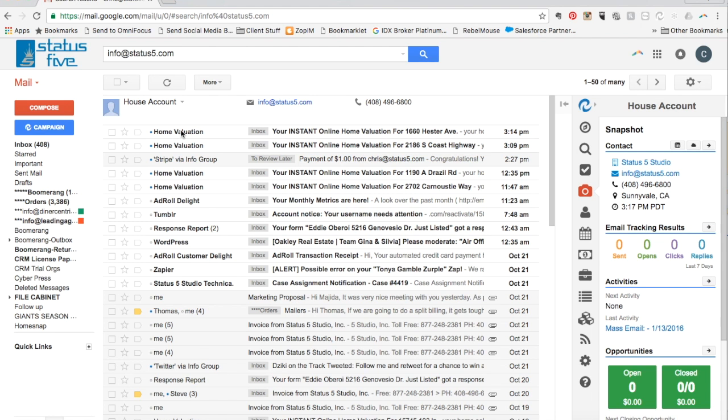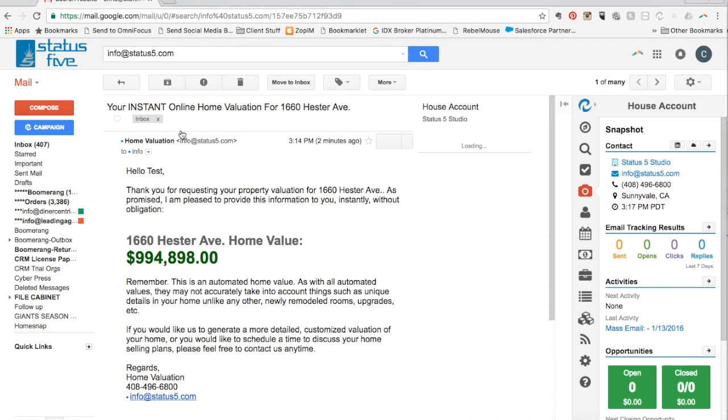Upon filling out the request for their instant online home valuation, the homeowner is sent an email with their home value clearly displayed.